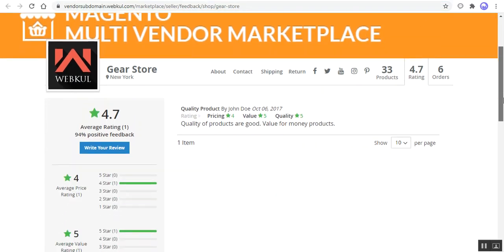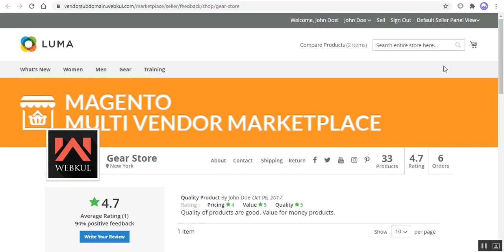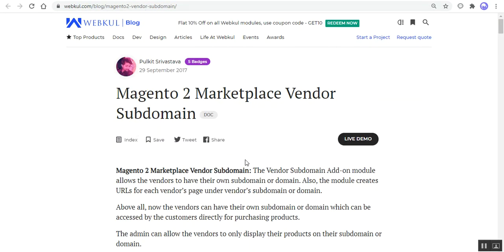That was all about the Magento 2 Multi-Vendor Marketplace with the Vendor Subdomain Plugin. I hope it helped you in understanding the flow. If you still have any questions, queries, or suggestions regarding this plugin, you can always get back to us at support@webkul.com or raise a ticket at webkul.uvdesk.com. Thanks for watching this video and have a great day ahead.